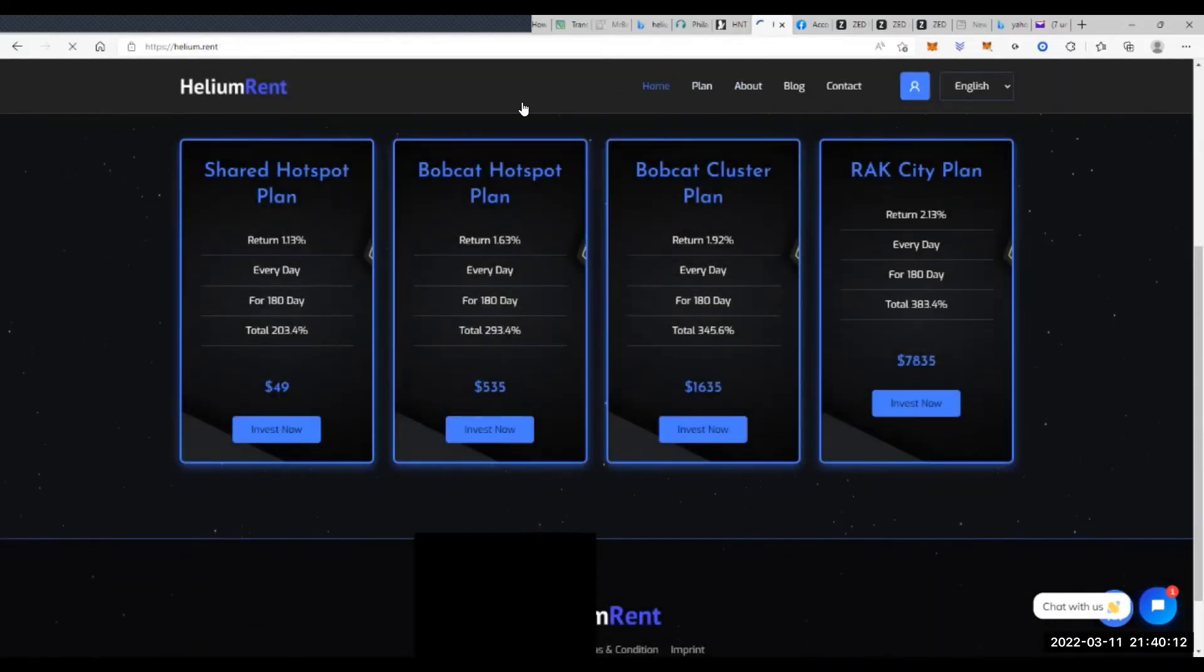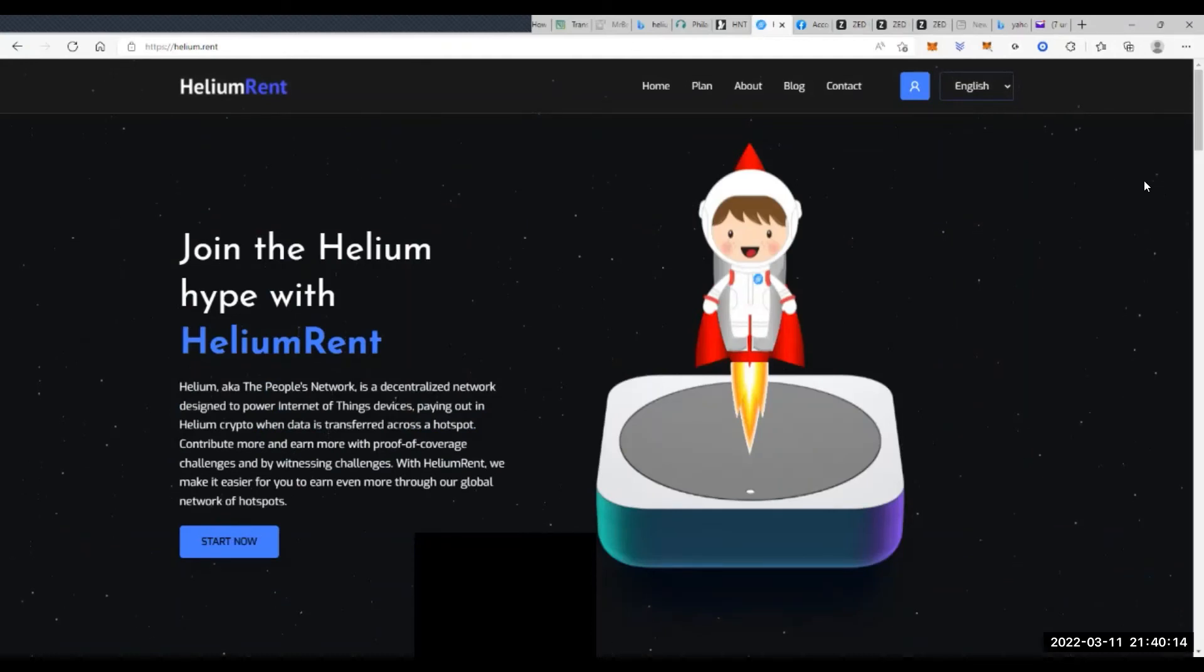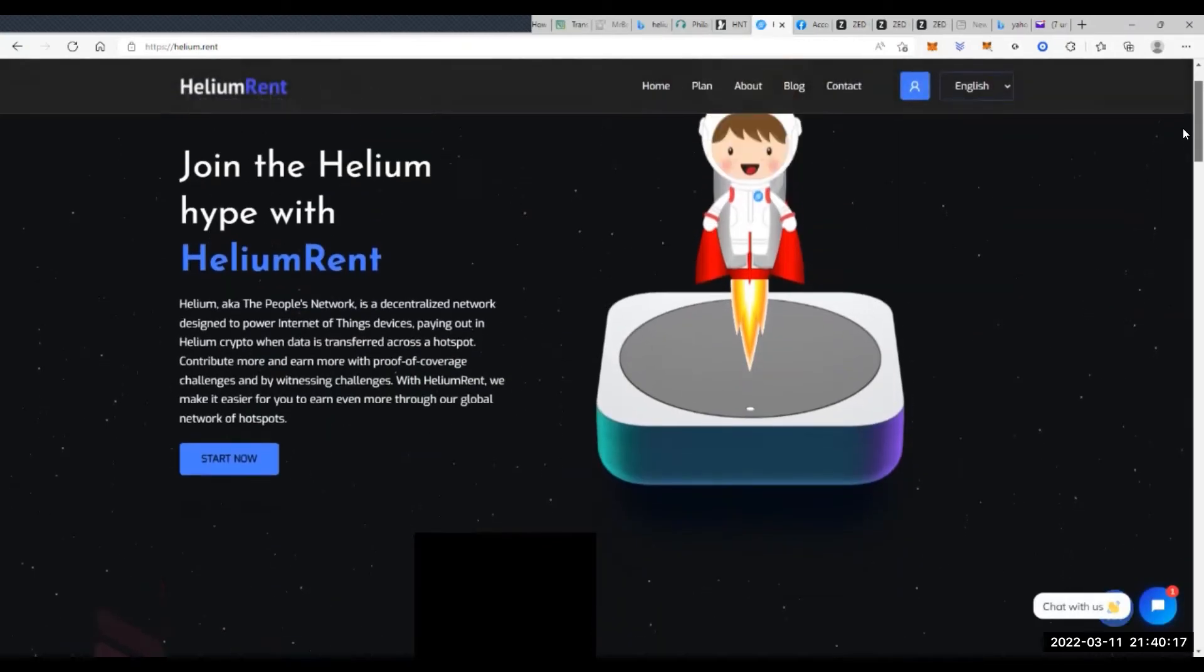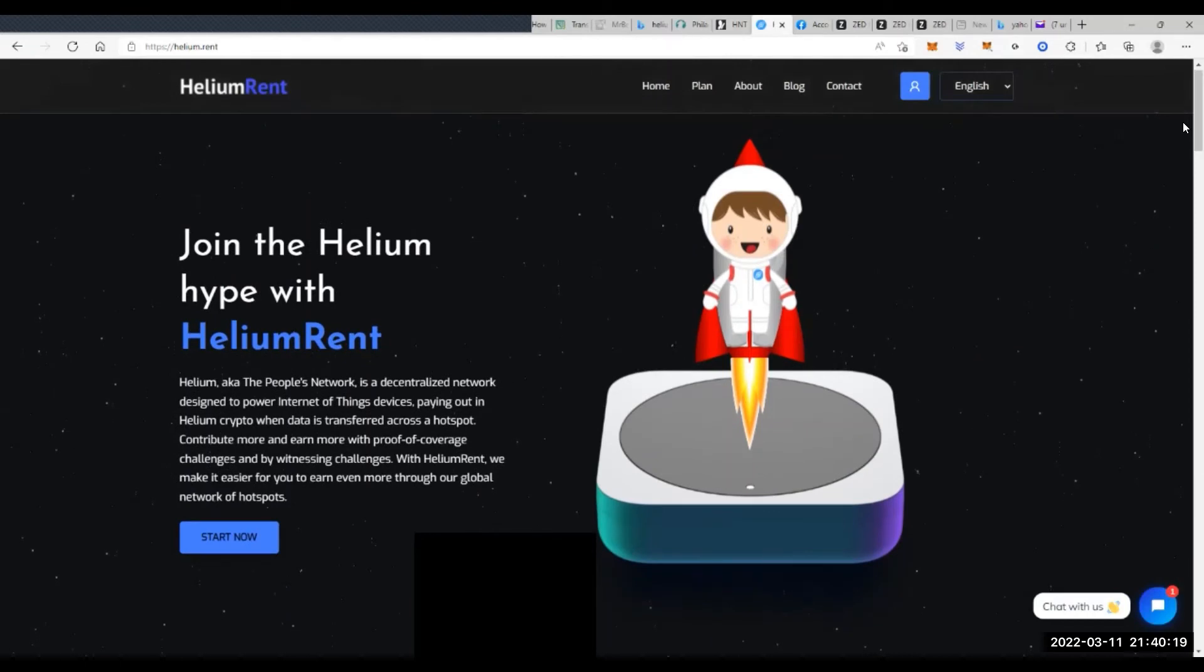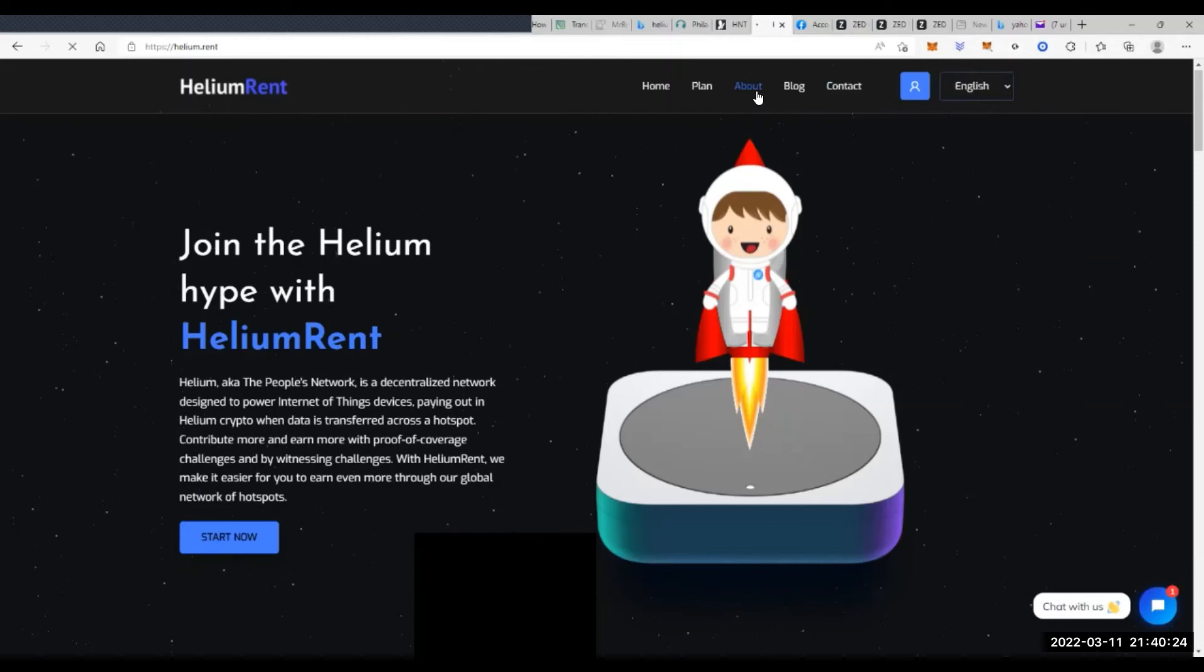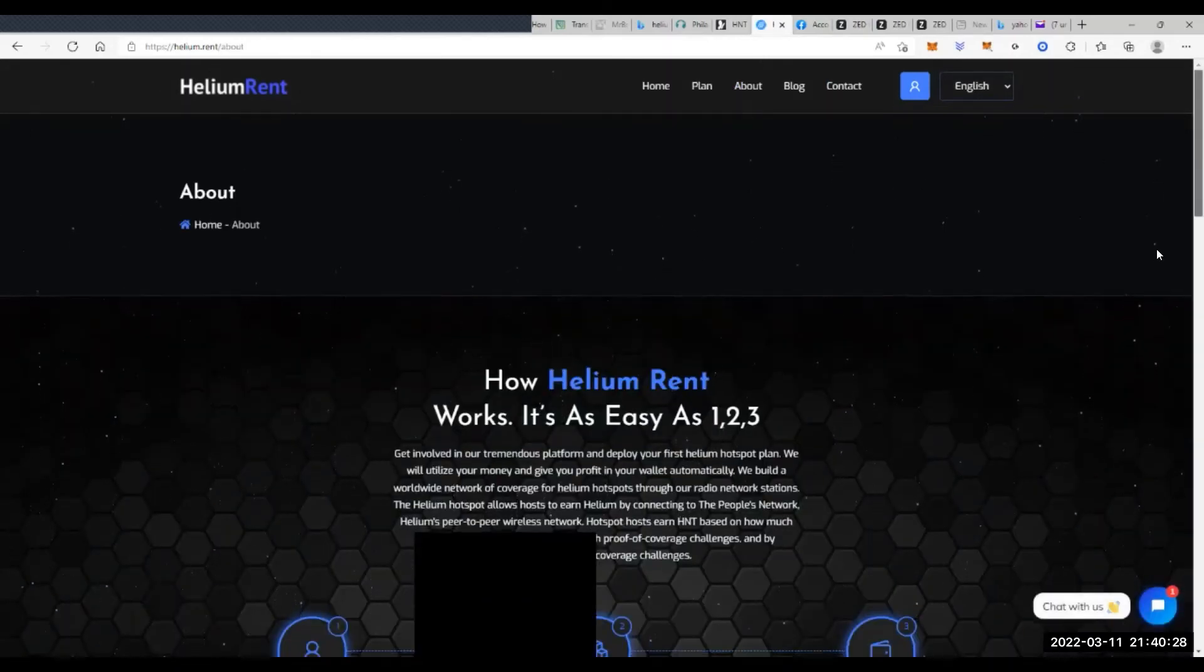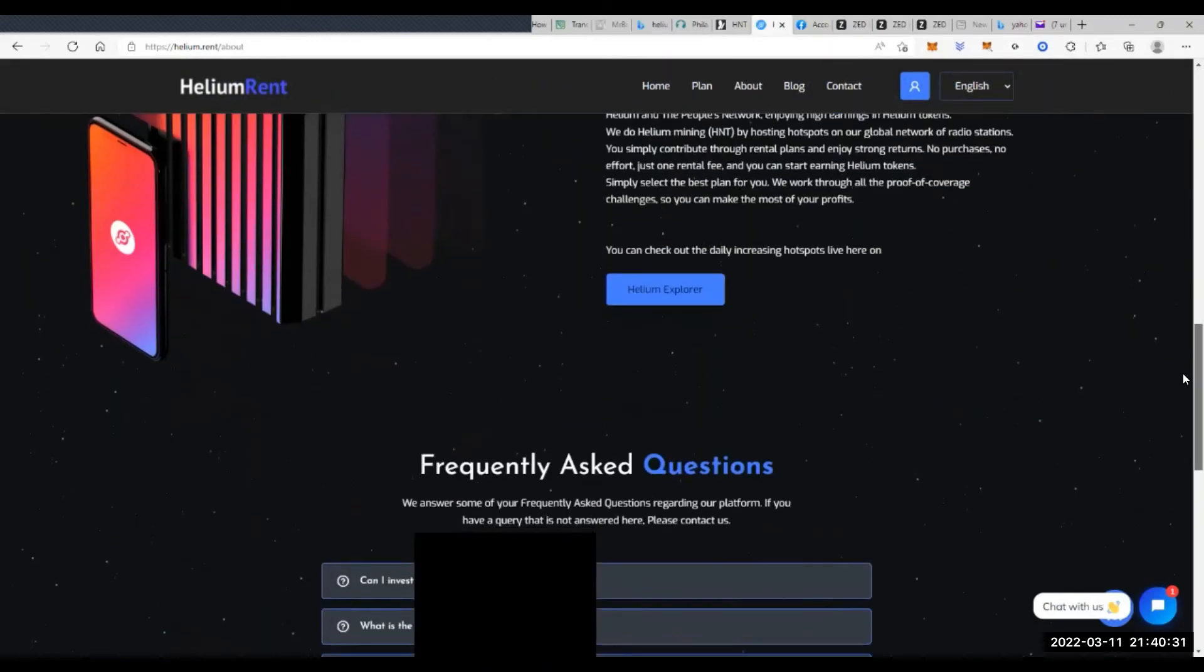But if we look at that compared to iHub, iHub seems to give a more consistent payout than Helium Rent does. But I'll be more curious to know, actually, let's go back to about. And at the very bottom, I remember seeing some questions, them answering some questions.